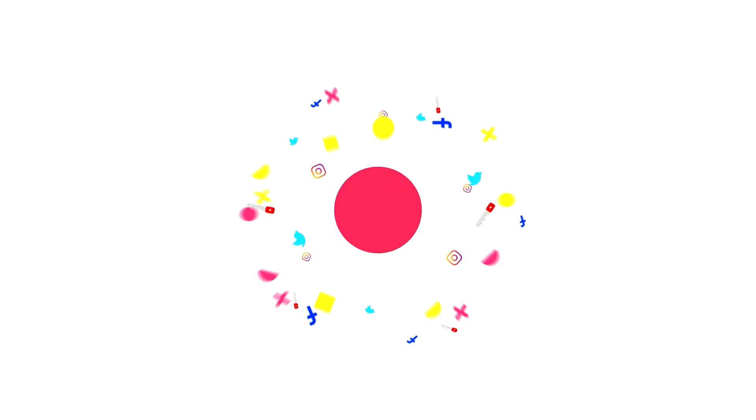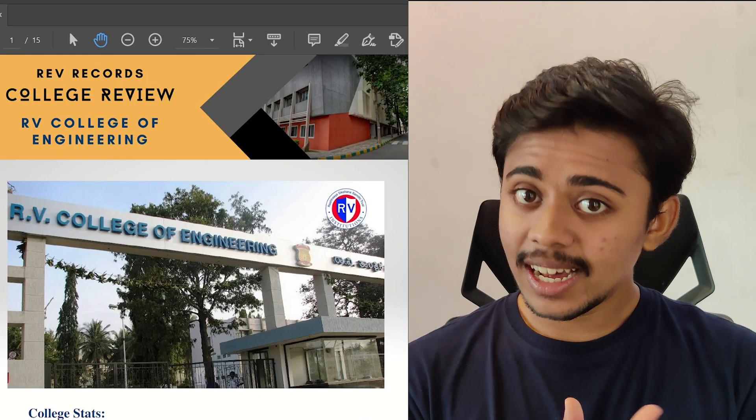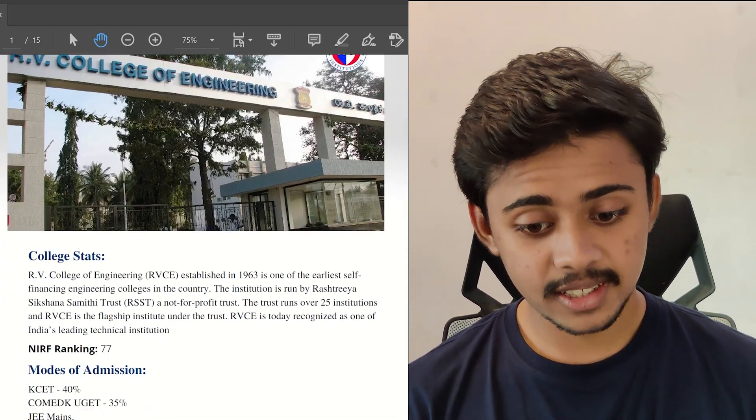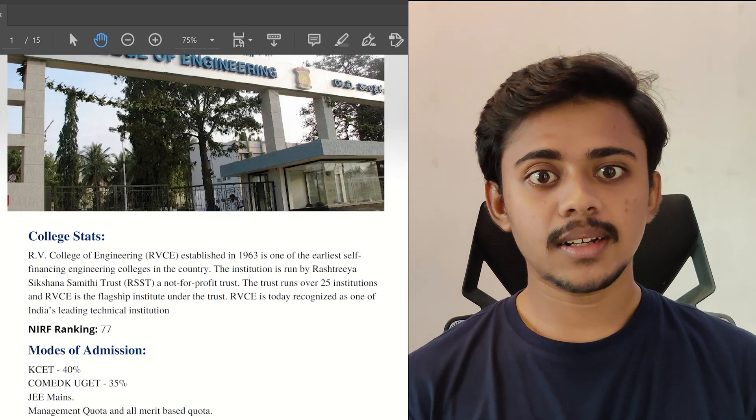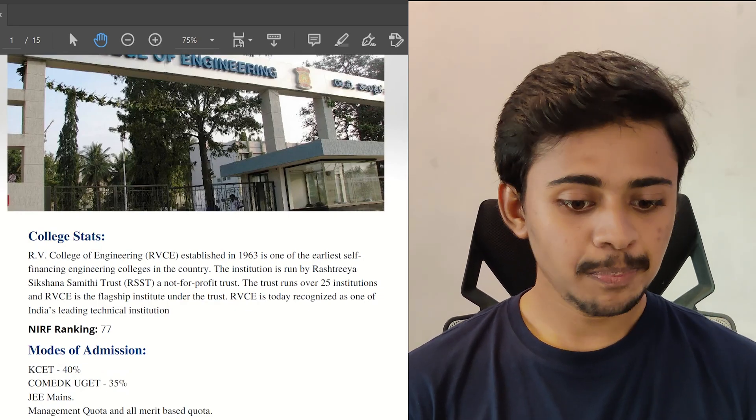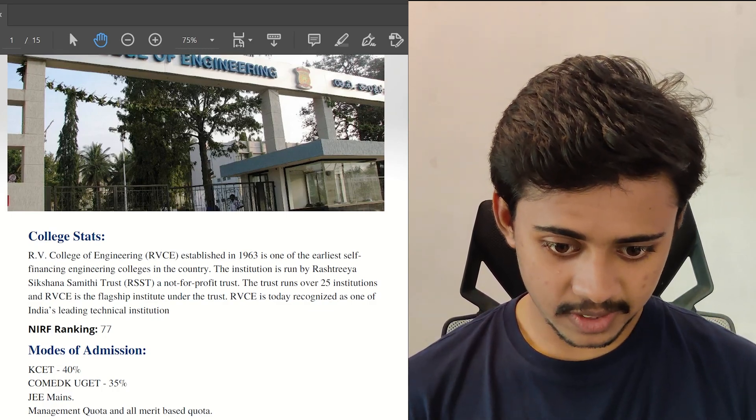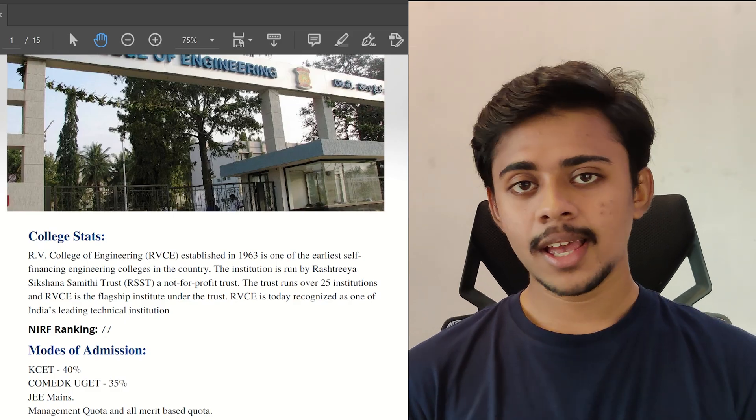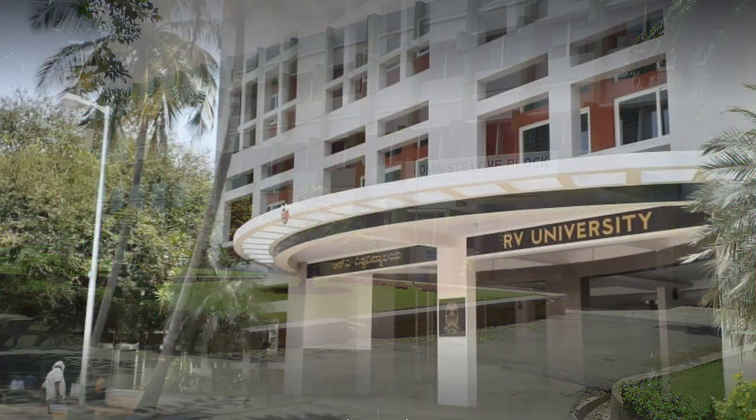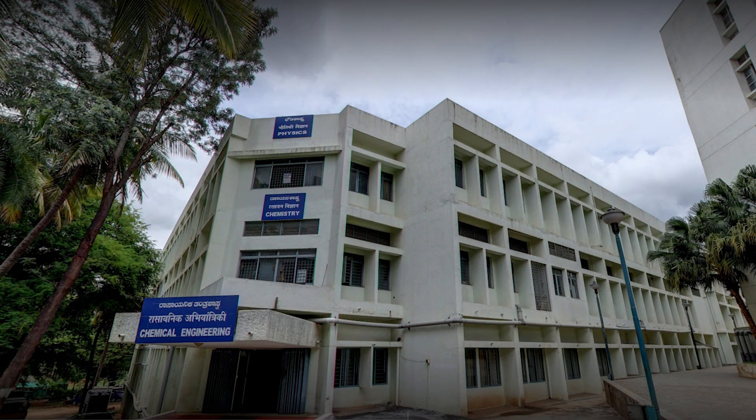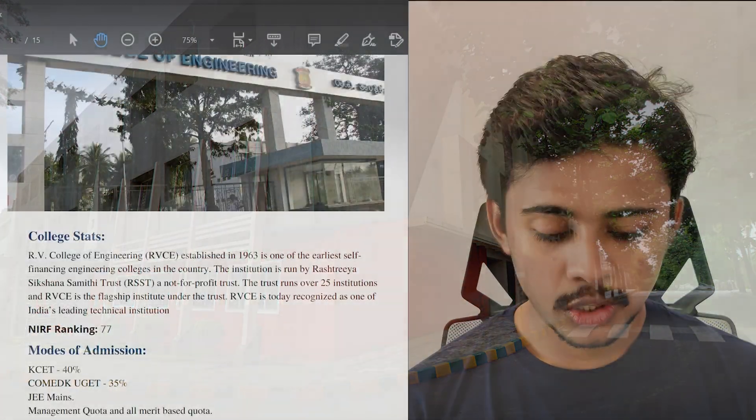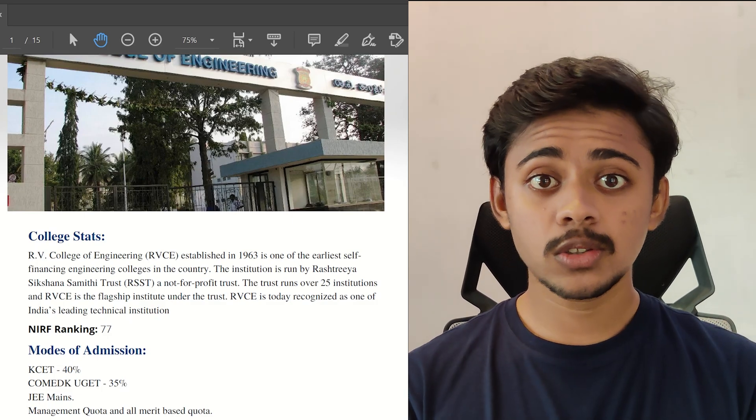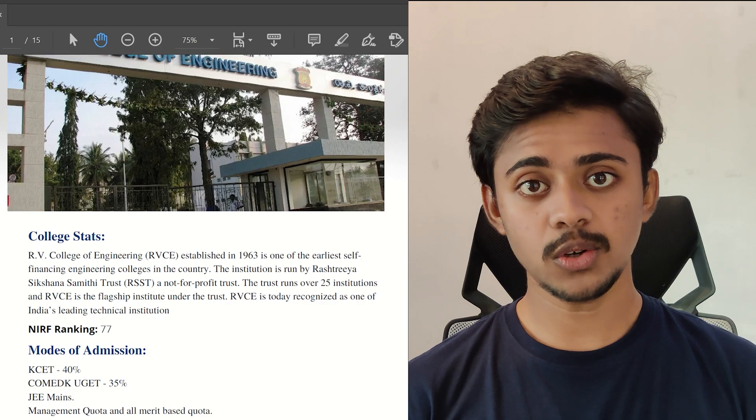At first, let's see some facts about RVCE and some of the modes of admissions. RVCE was established in the year 1963 and is run by Rashtriya Shikshana Samithi, which is a non-profitable trust. This trust runs over 25 institutions and RVCE becomes one of the major and most important institutions. Let's see the courses offered and the seat matrix present in this college.